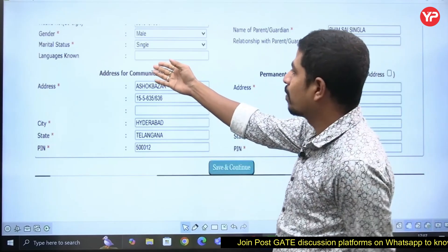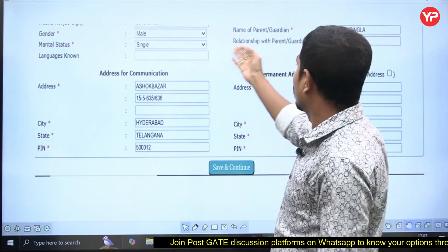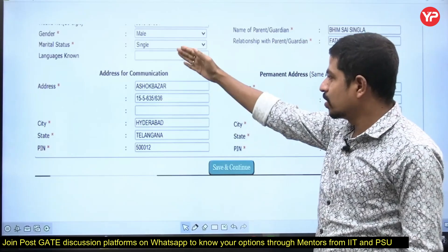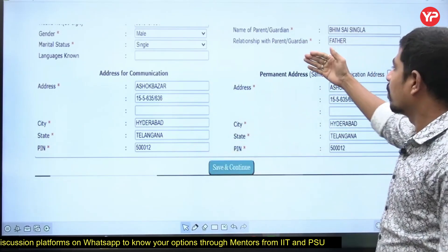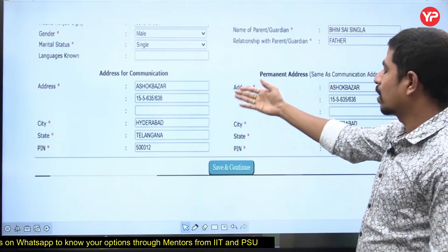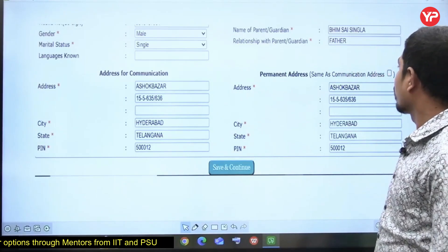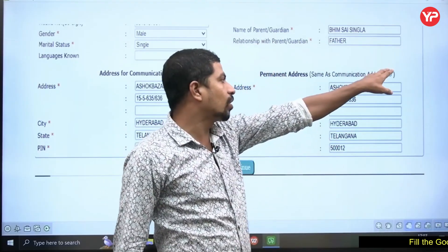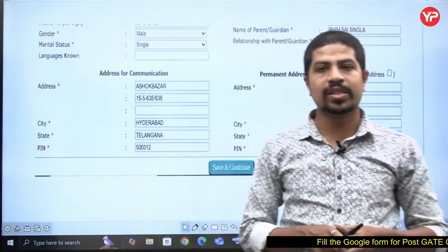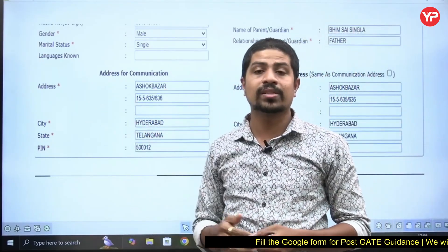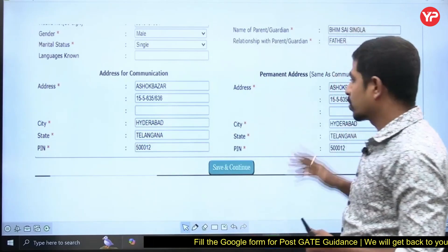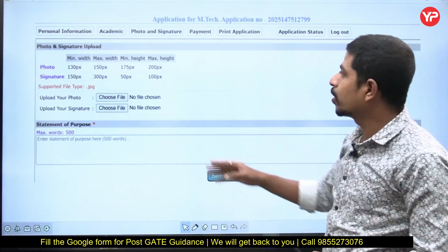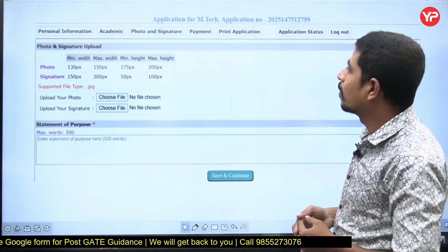Next, fill in gender, marital status, languages known, name of the parent or guardian, and relationship with the parent or guardian. Then fill in your address — correspondence address and permanent address. If both are the same, you don't have to fill it again; just click the checkbox and it will be auto-filled. Then save and continue.